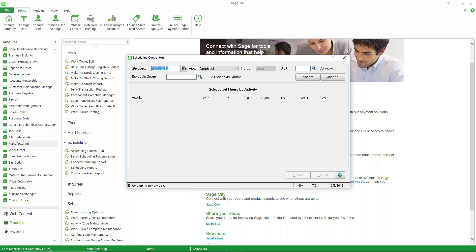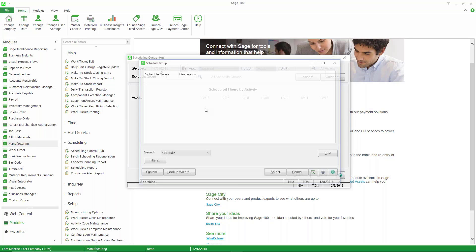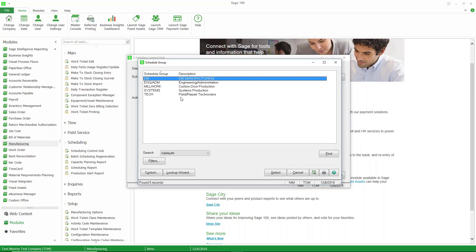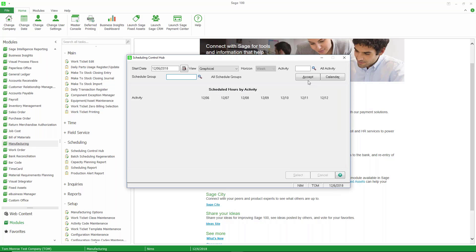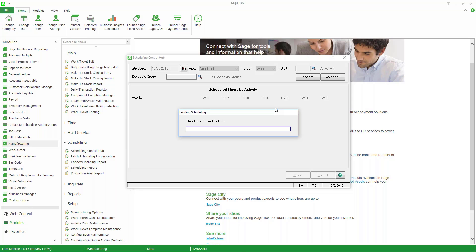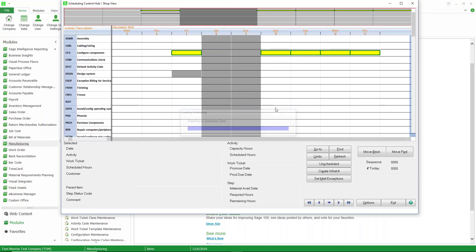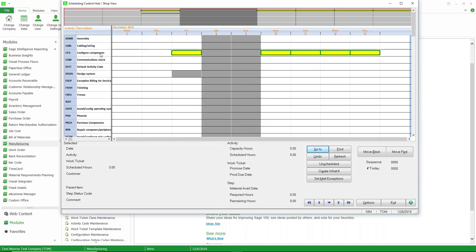You can select individual work centers or activity codes here. You also can group your activity codes into groups and select the groups here. I'm just going to say accept. That's going to read my schedule. So now you can see for this CFG work center, we have that work ticket that we just created, 1744, scheduled. And these are the days that are scheduled into that work center.